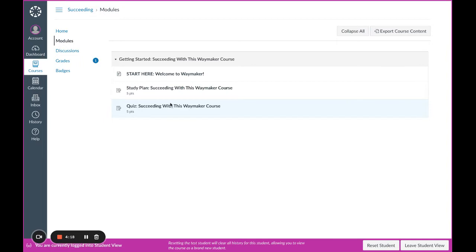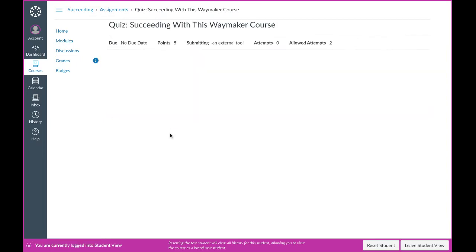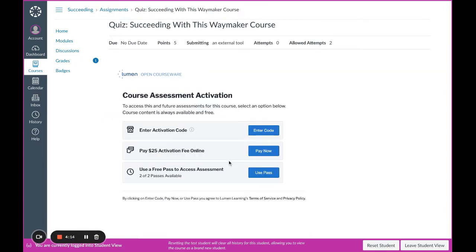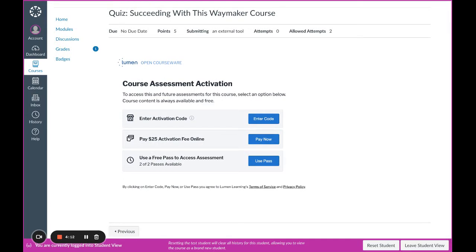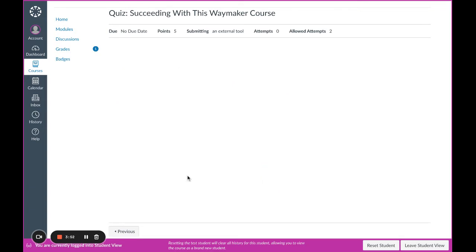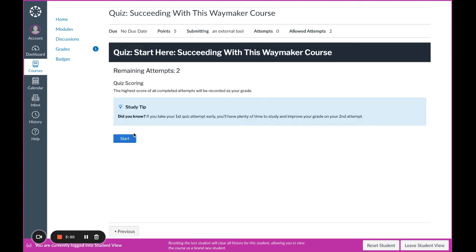I'll start by clicking the quiz link, and you'll see this pop up the very first time you encounter a quiz in your course. Depending on your institution's setup, you might already have an activation code that you've purchased from the bookstore, been given to you from your instructor, or an alternative method. Check with your instructor if you have questions on this. You can also use a free pass to access your first two assessments.